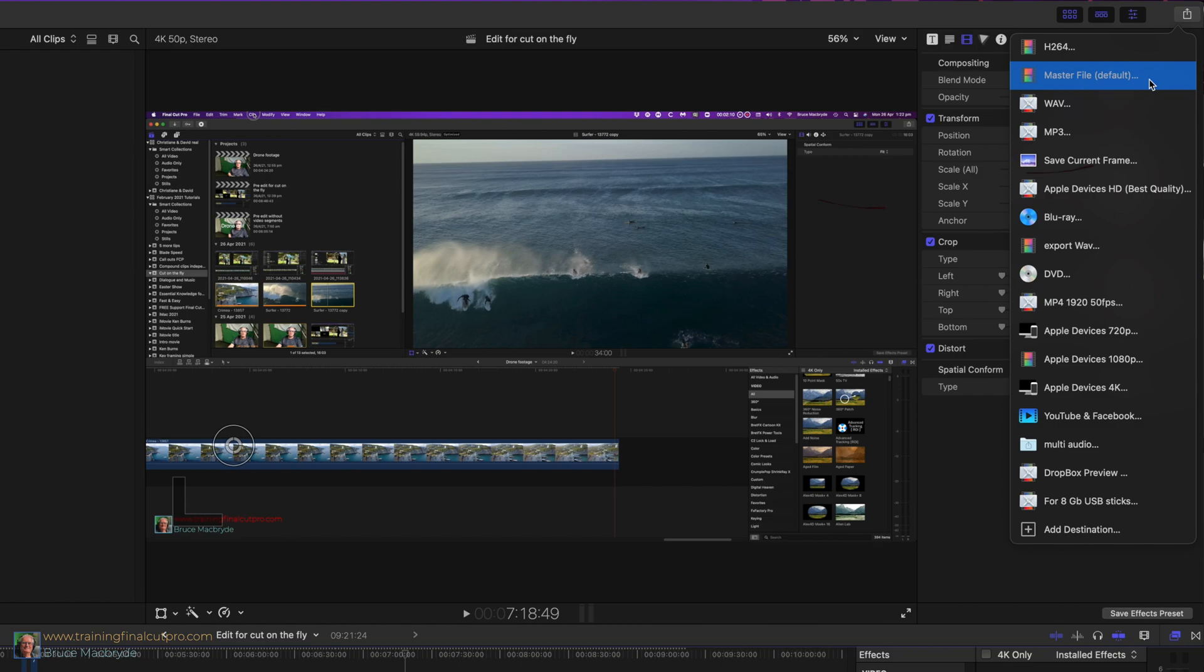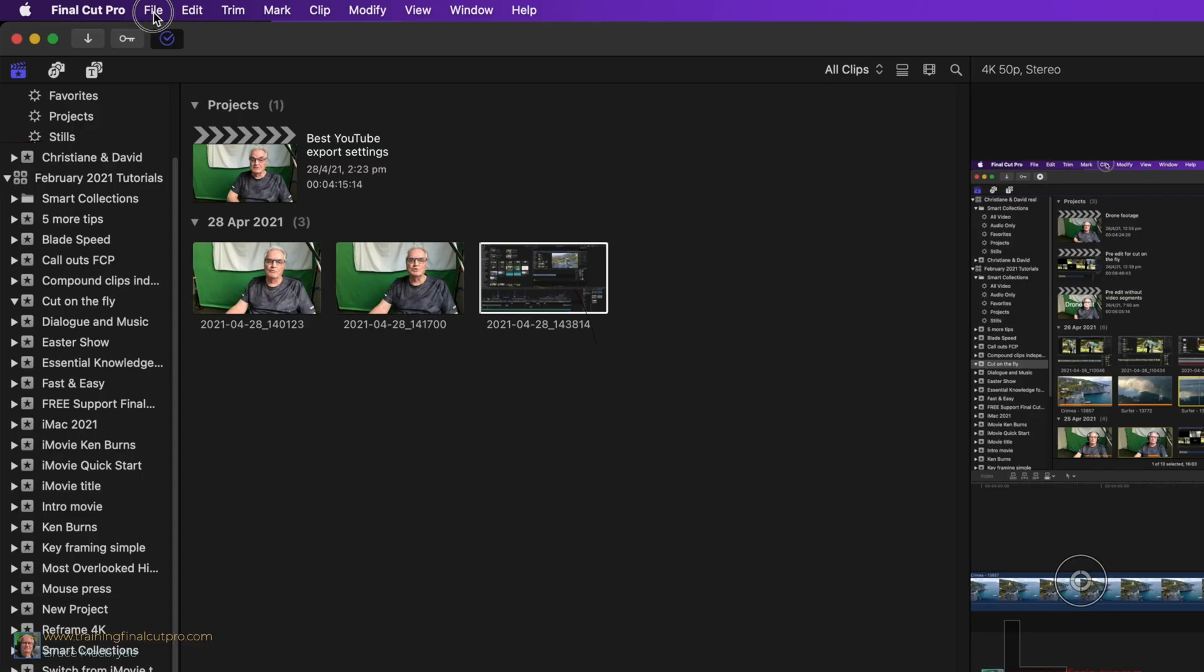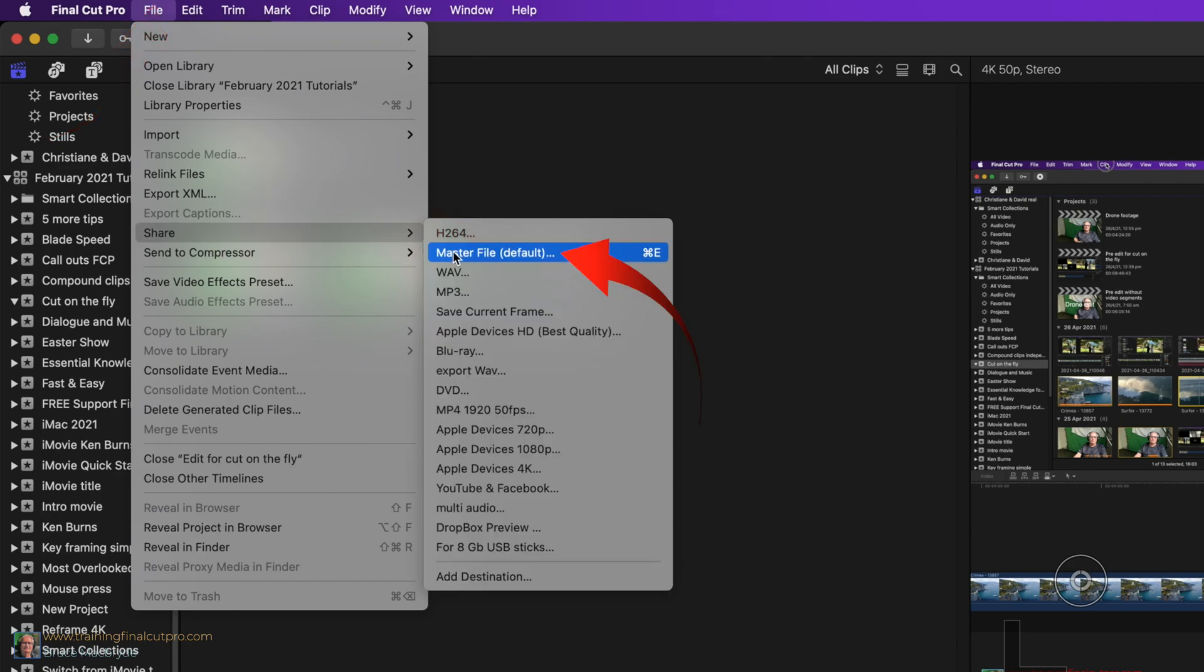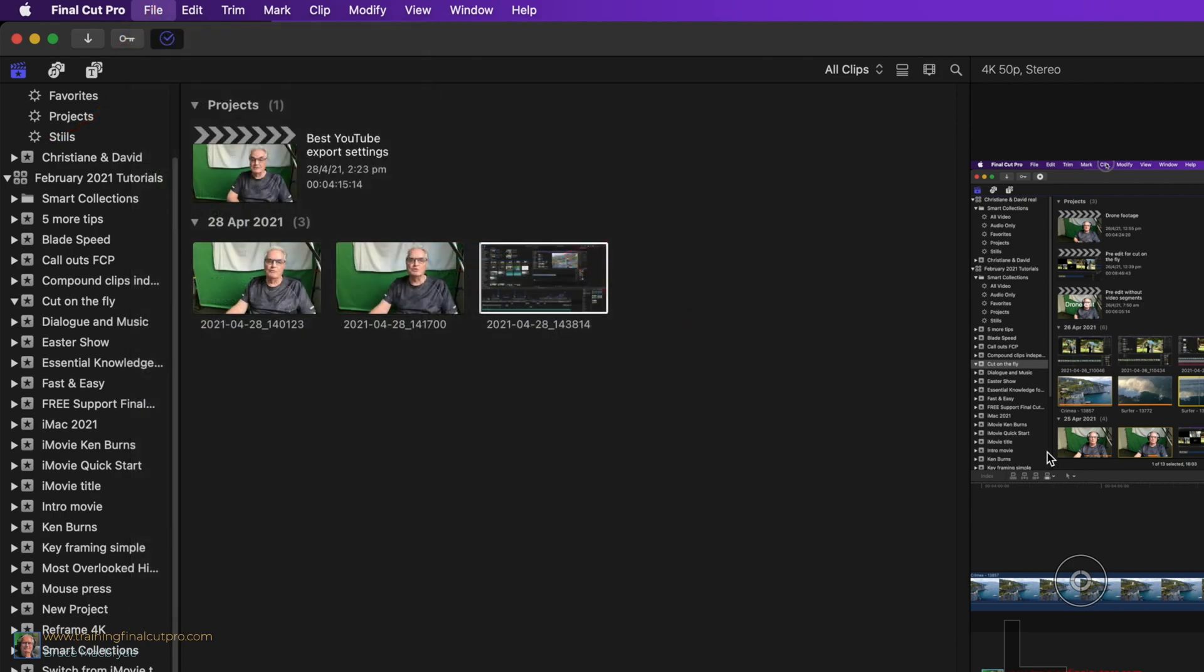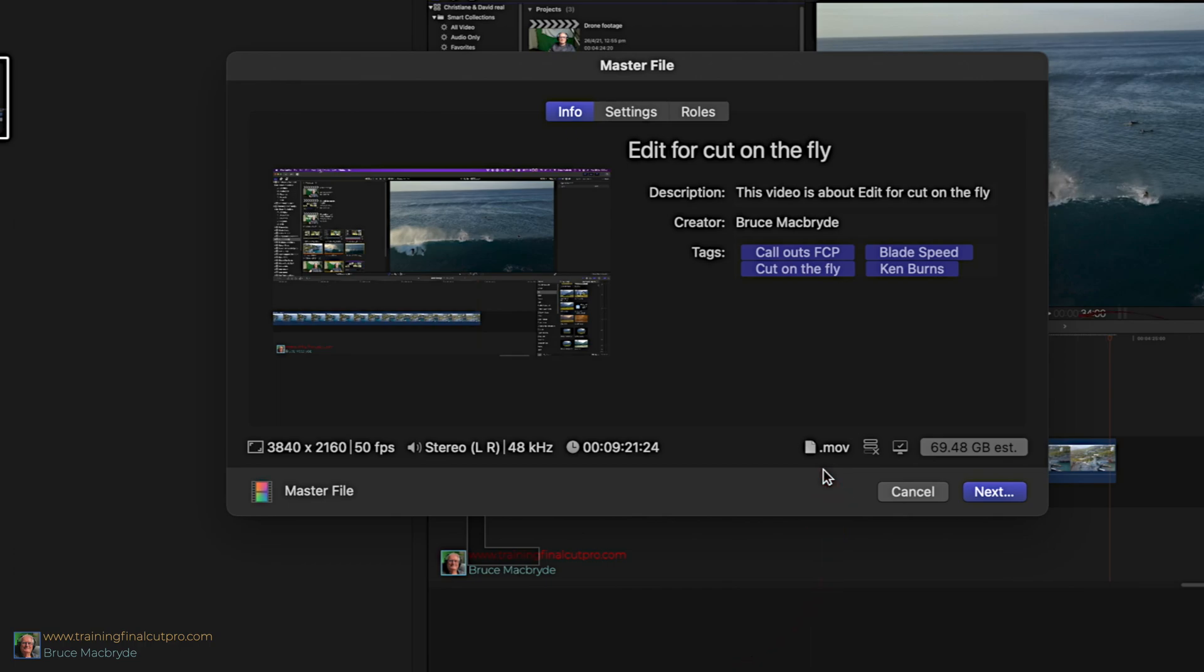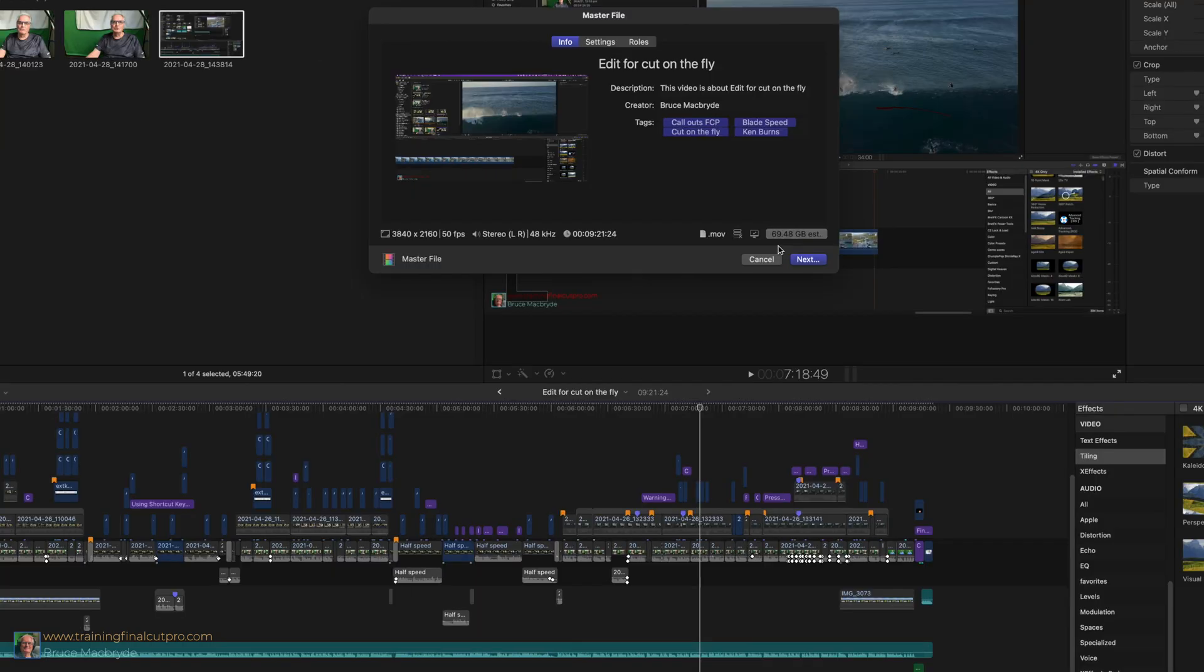Select the export master file with either the right hand button or from the file menu share. You'll see currently a 4K clip at 50 frames per second. It's stereo, it's 9 minutes in duration, it's a .mov file and it's 69 gigabytes in size. And that's simply not suitable for YouTube.